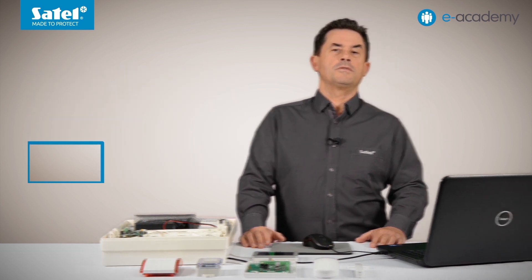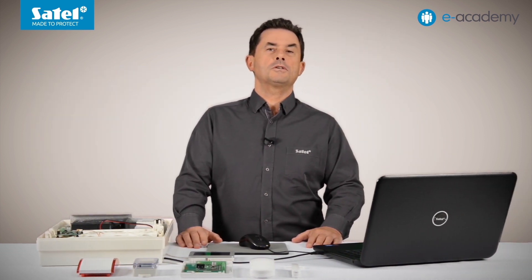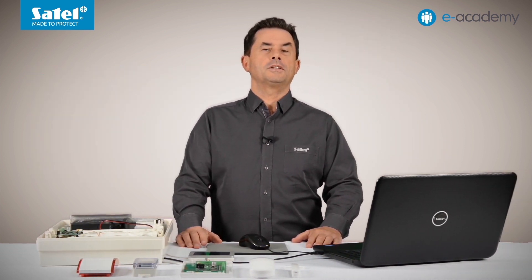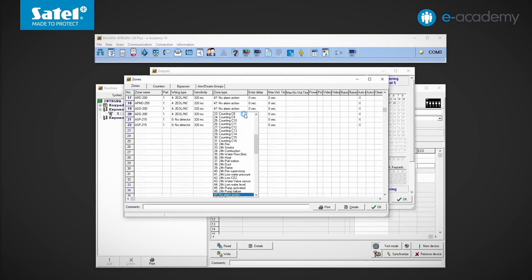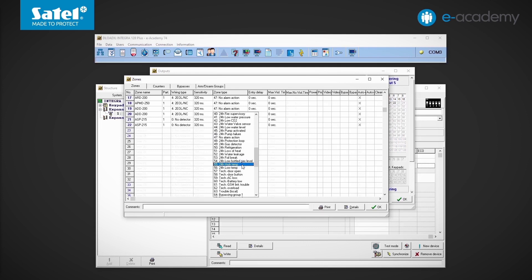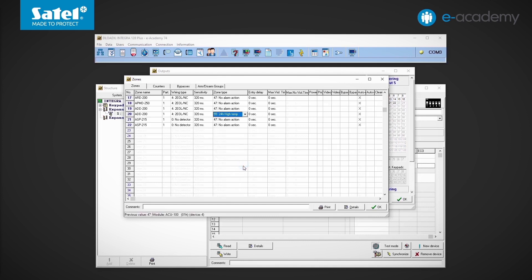What if we wanted the system to alert us when the programmed temperature is exceeded? For this, we can use zone type number 55 — 24-hour high temperature — or zone type number 56 — 24-hour low temperature. For the sake of example, we will set type 55 to be told that the temperature has risen above the set point.